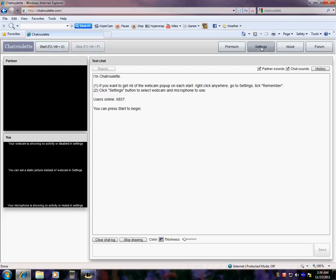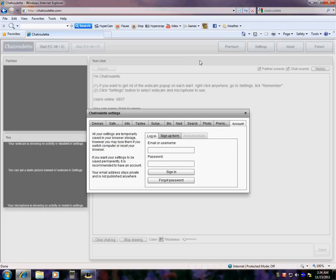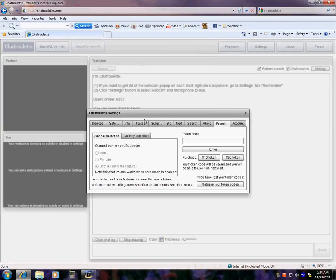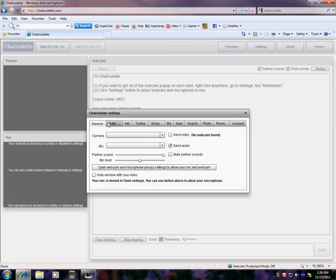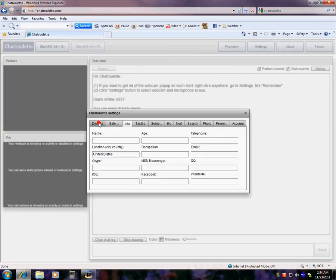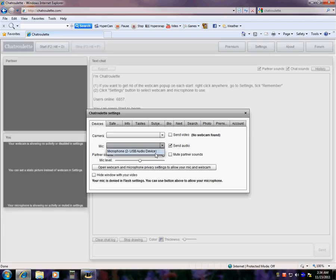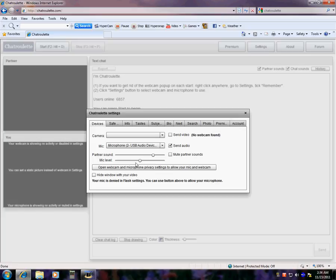Sorry, I clicked on Premium. This is Premium. What camera you're using, what mic you're using, partner sound, mic level, open web camera, for instance. Okay.